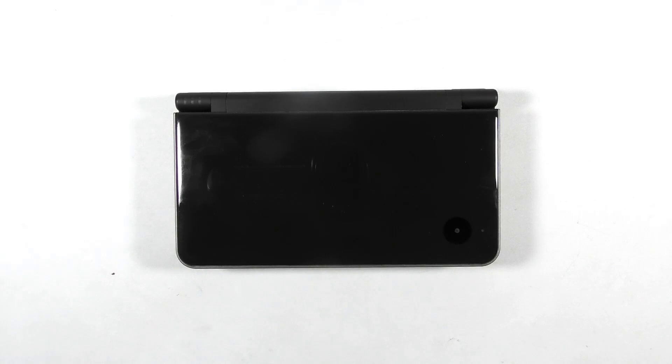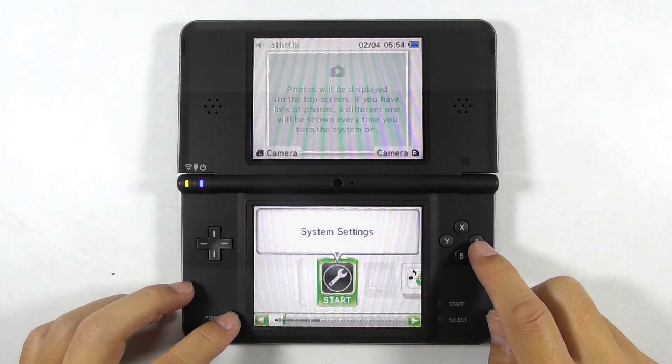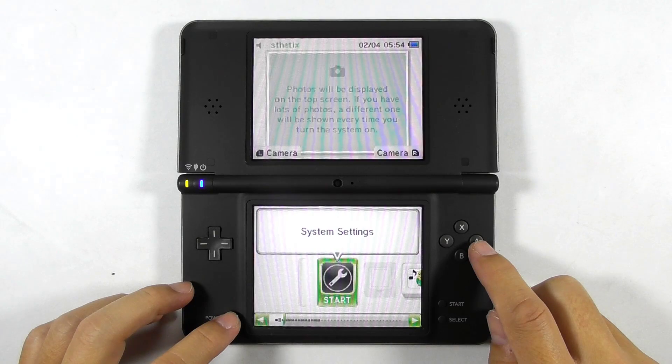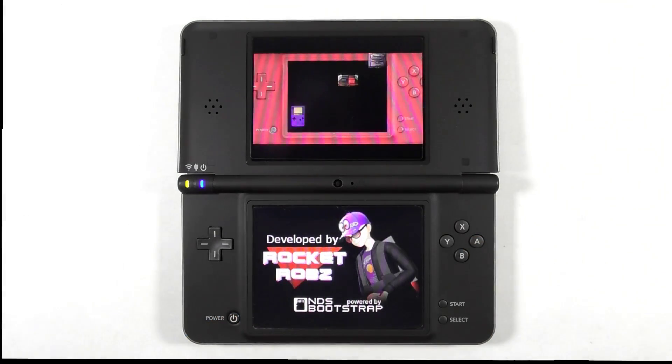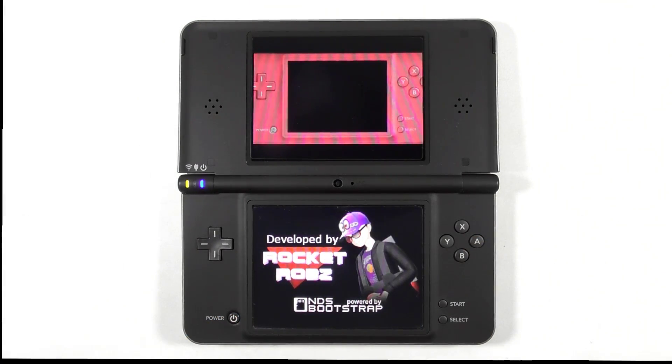This is the Nintendo DSi XL. In this video, I'm going to show you how to install Twilight Menu easily using the Memory Pit, which is a DSi camera exploit.